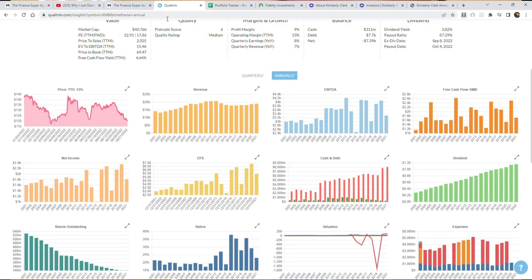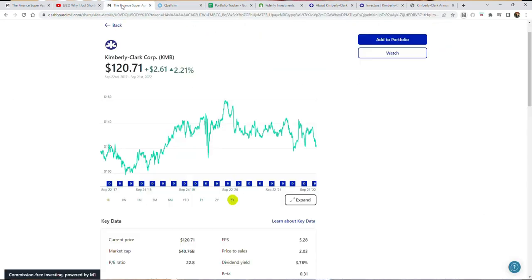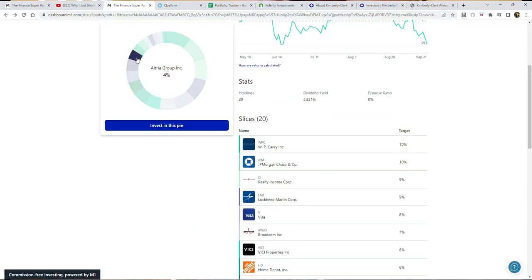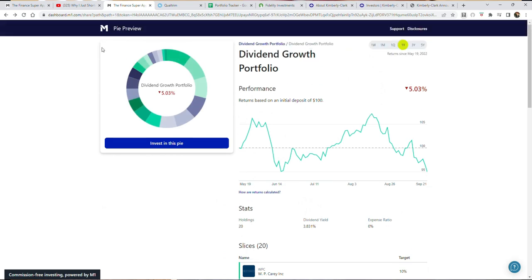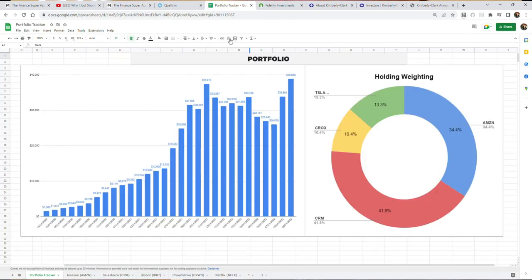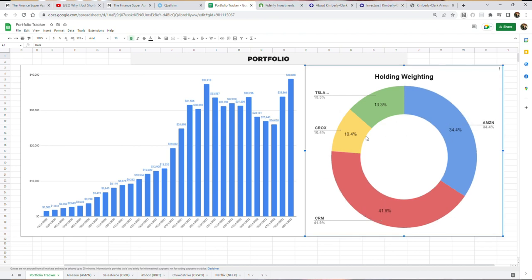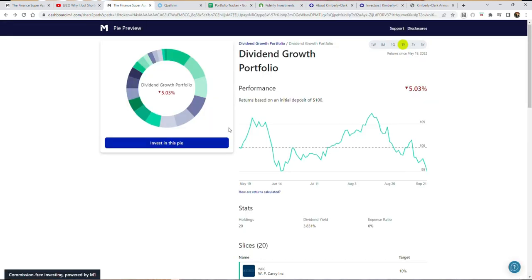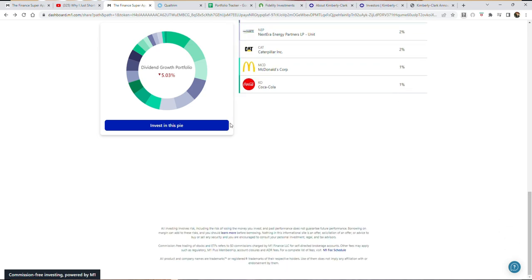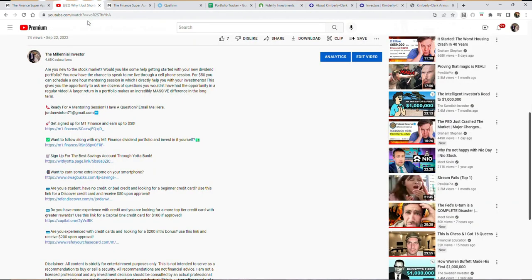If you haven't seen me before, my name is Jordan. I'm a millennial investor and I highlight my portfolio by showcasing my growth portfolio holdings which is currently Salesforce, Amazon, Crocs, and Tesla puts, and my dividend growth portfolio which is what we're going to be highlighting in this video.